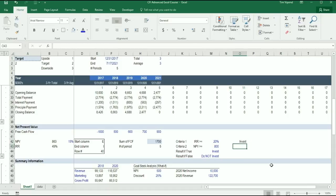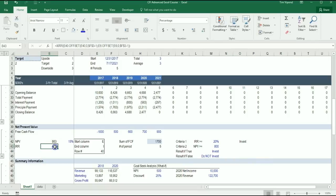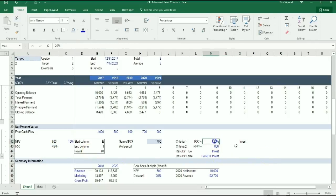So we know that we should invest because we see that the IRR is 49% and the NPV is $863,000.